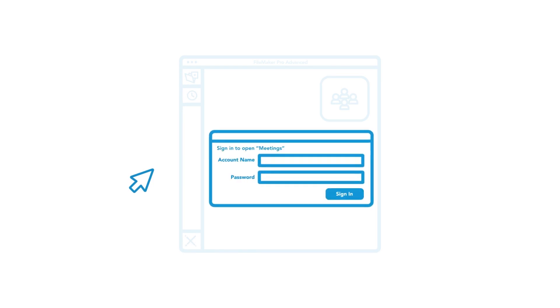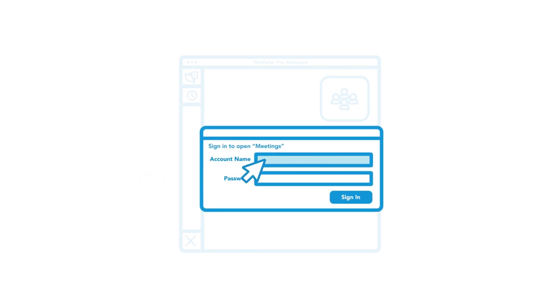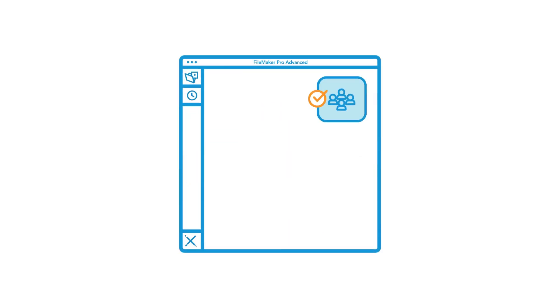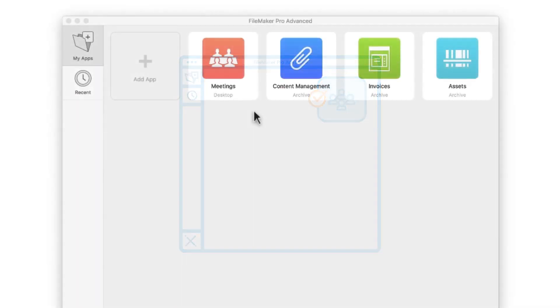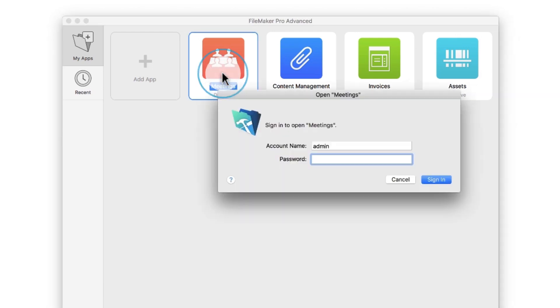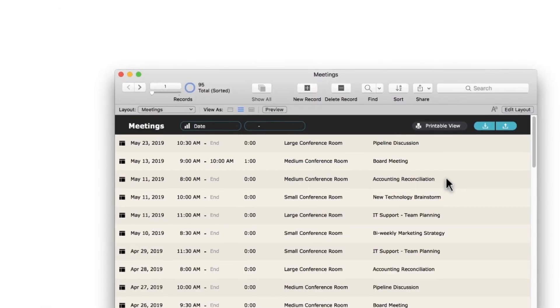For the purposes of this video, we've modified the file to prompt us to log in with an account name and password. Keep in mind that your meeting sample app will download with no password. Since our app has a login, we'll sign in using an account name and password.